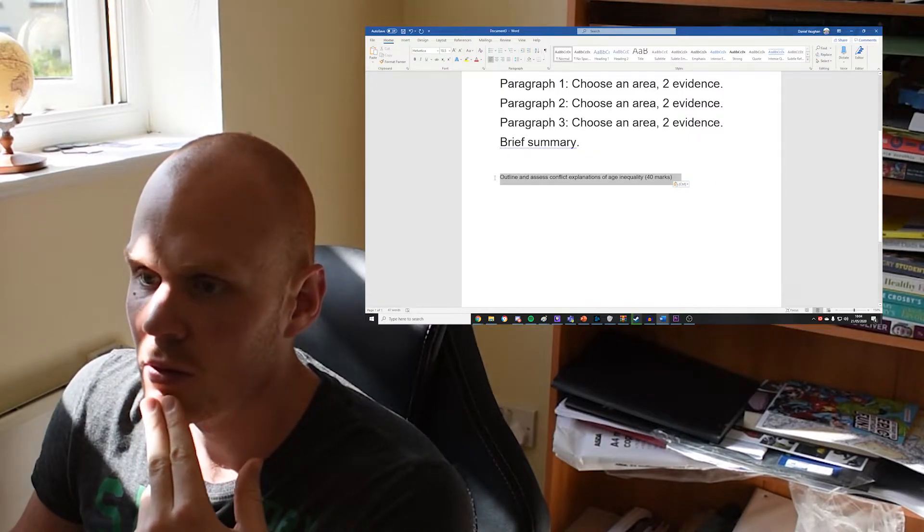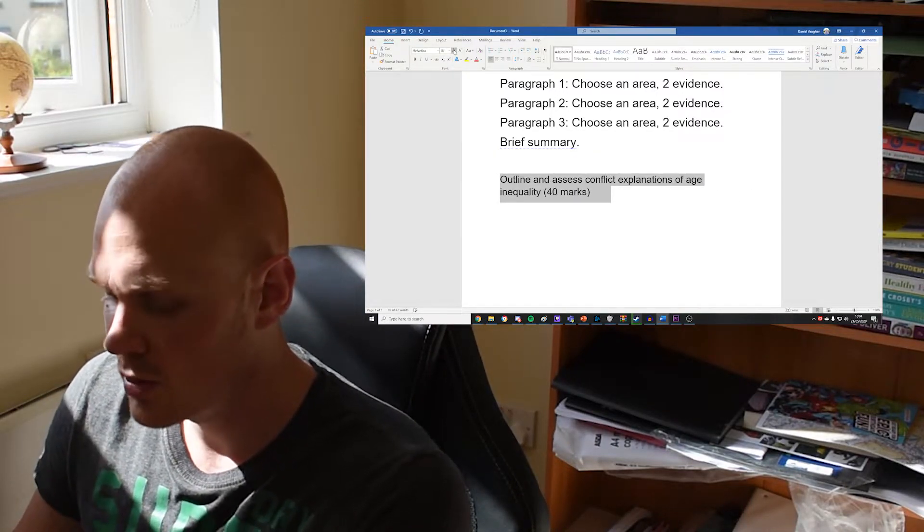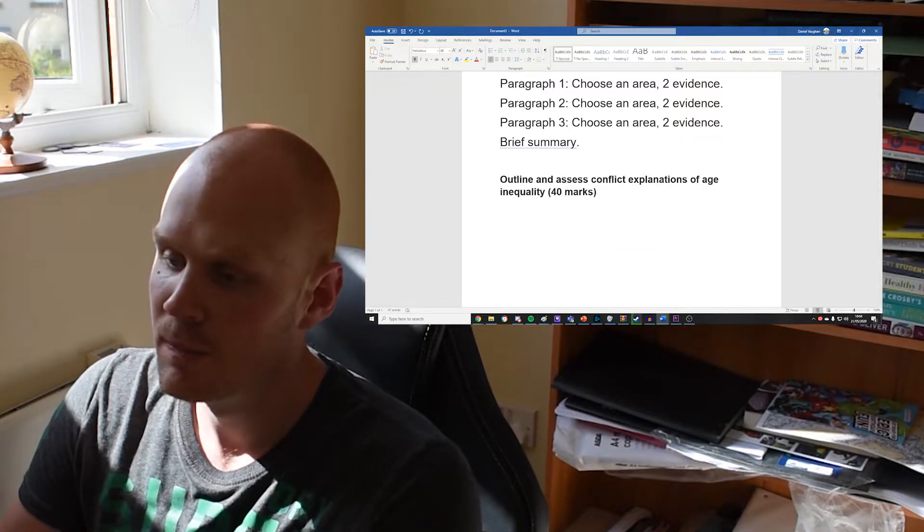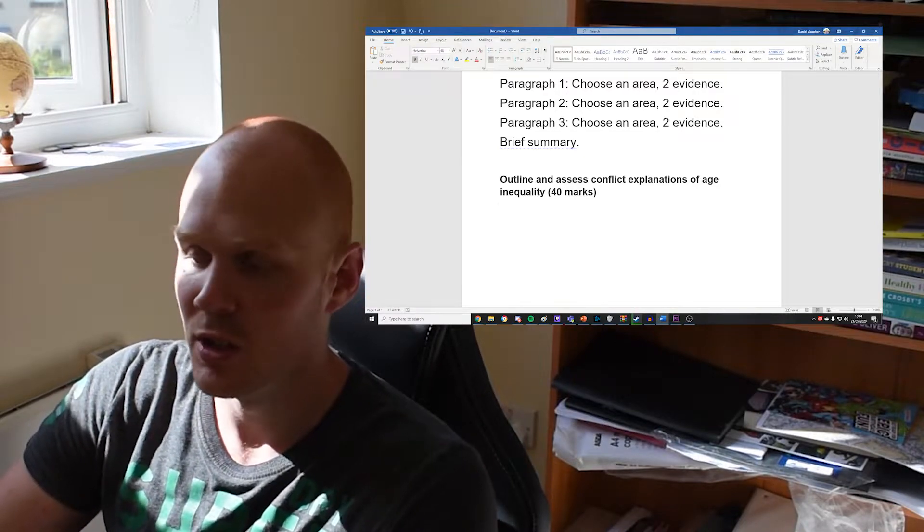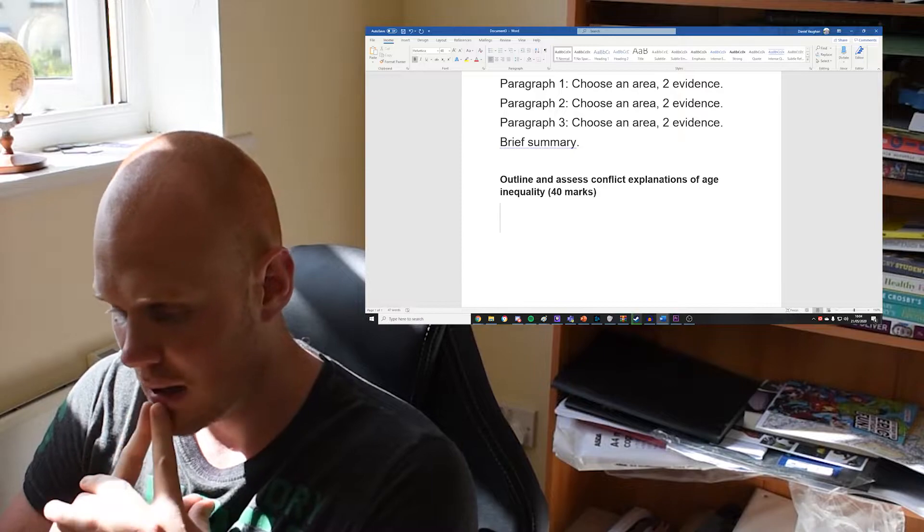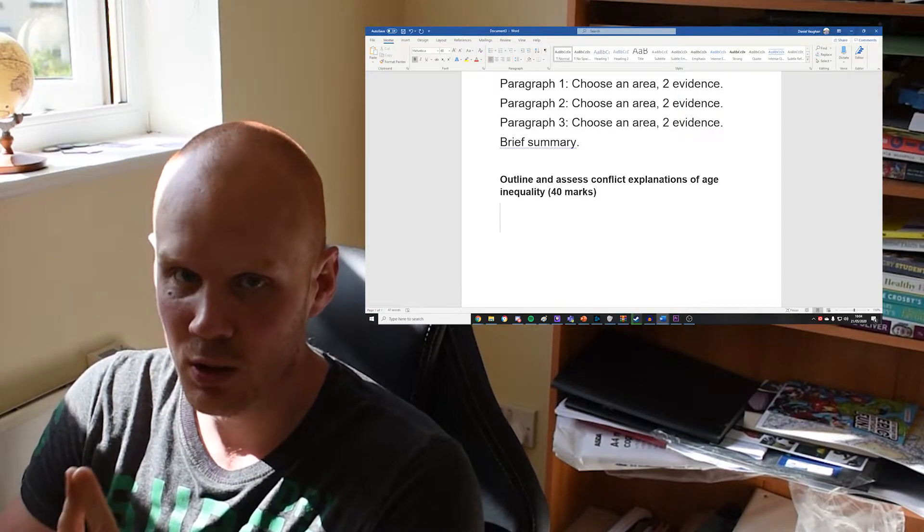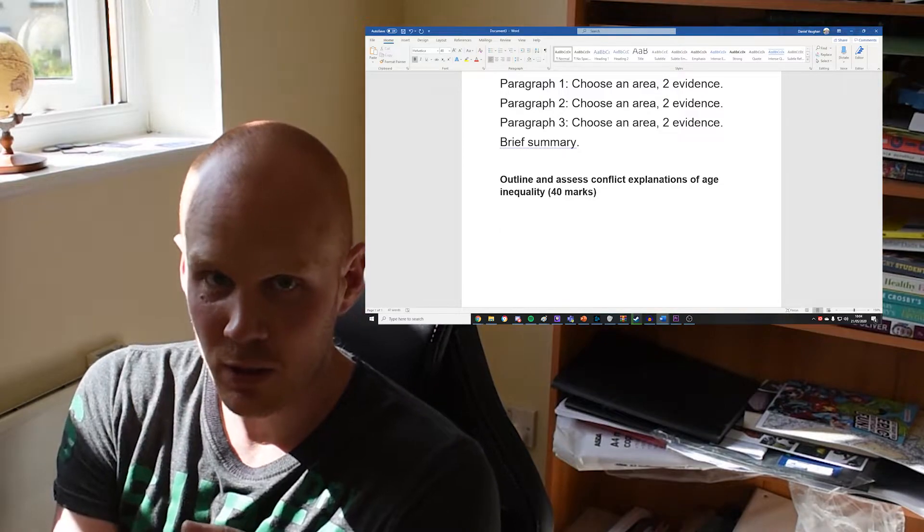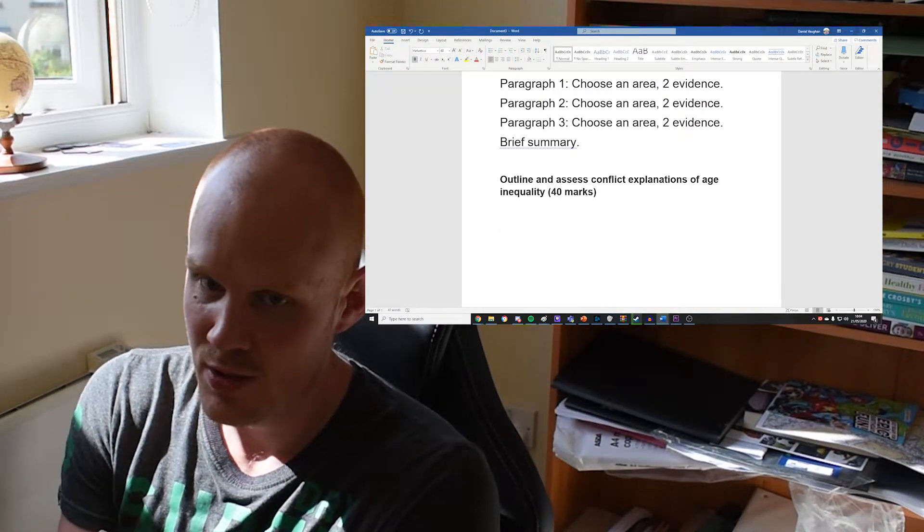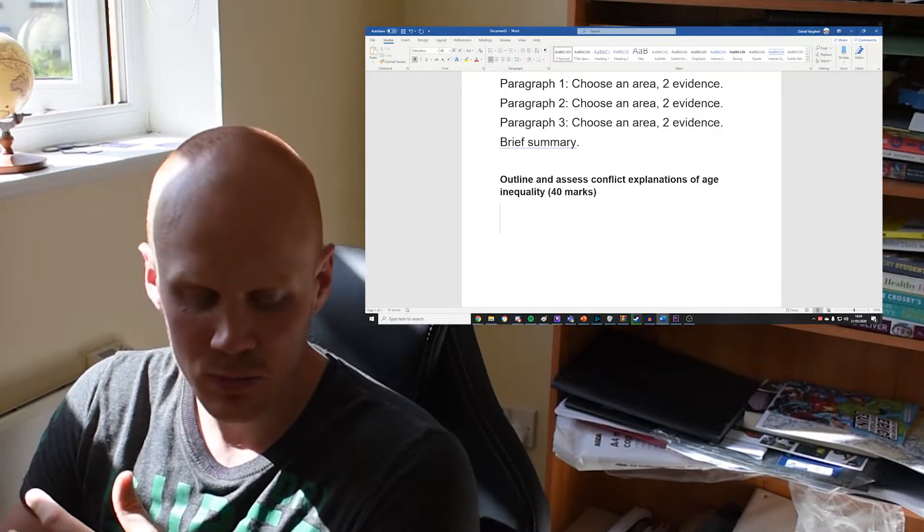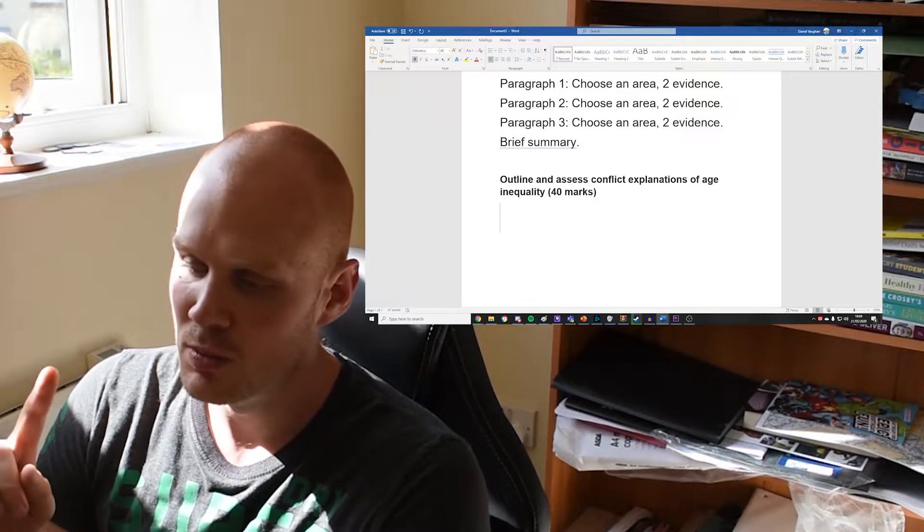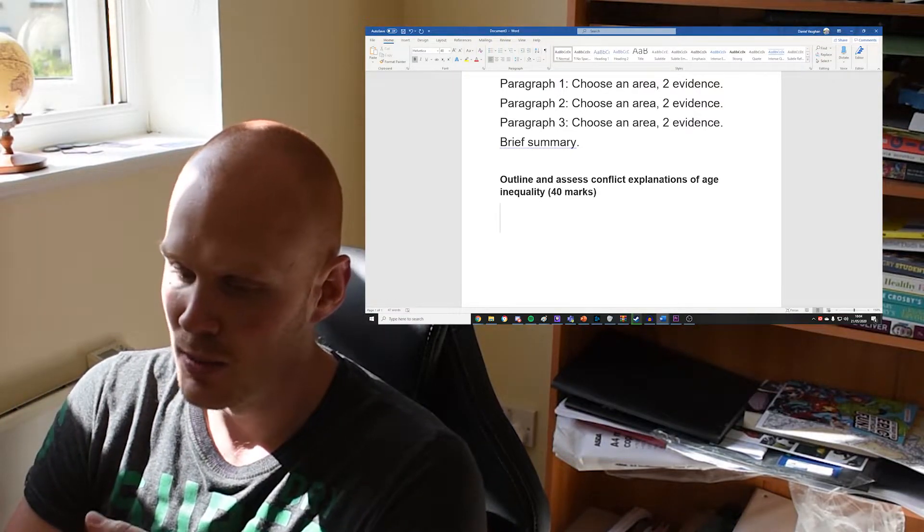So that's the 20 mark. Now let's move on to the 40 mark question: outline and assess conflict explanations of age inequality. If you're watching the video I did on reading exam questions, we know that we need to explain and assess—so give in-depth evaluations of conflict explanations of age inequality. We need to outline and give detailed evaluations, and the second part of that, they need to be conflict explanations.